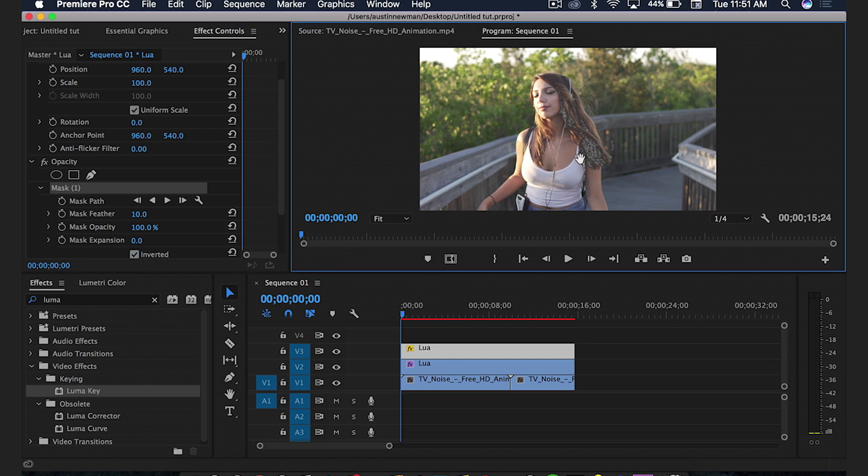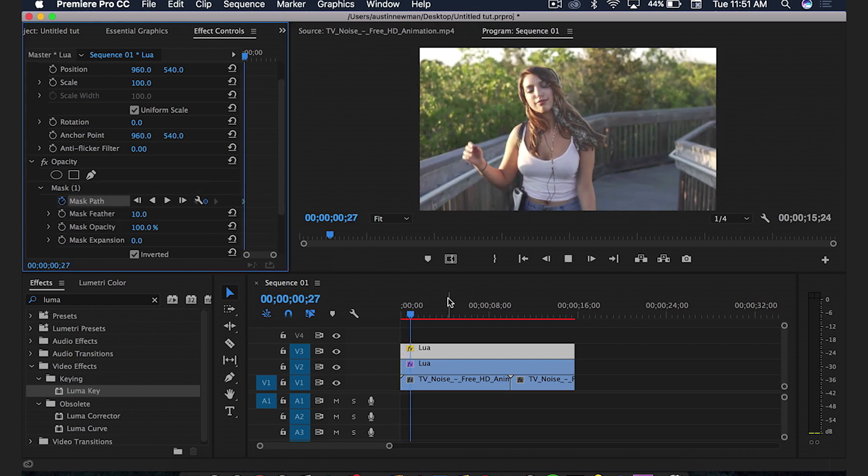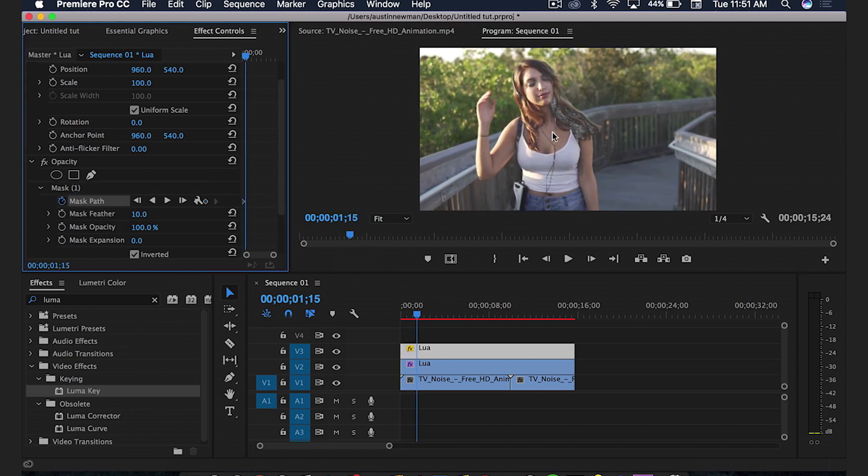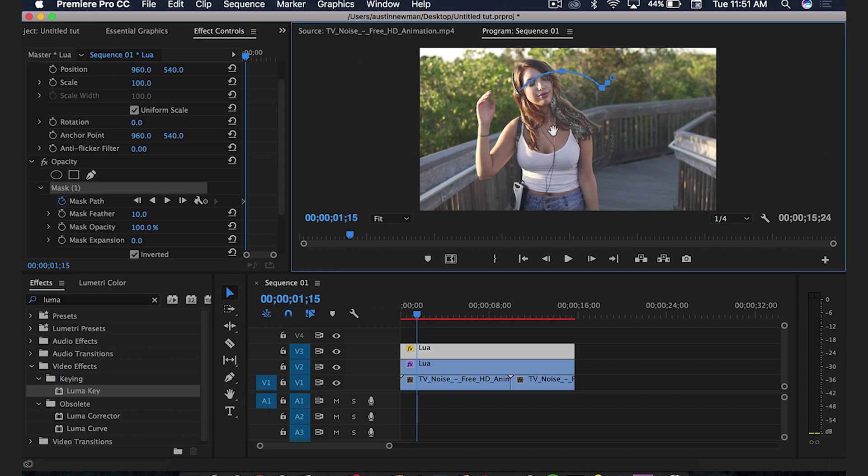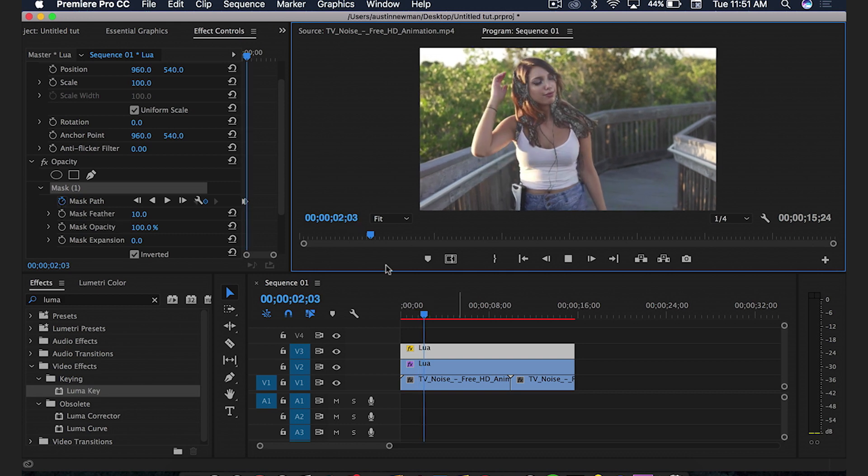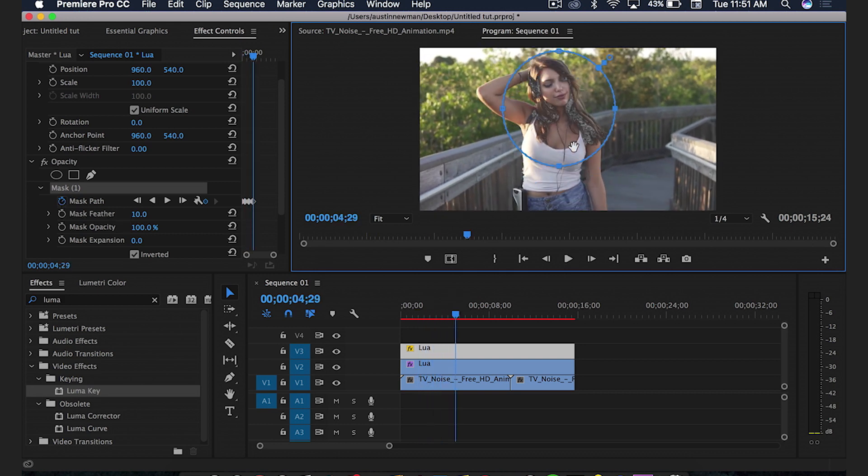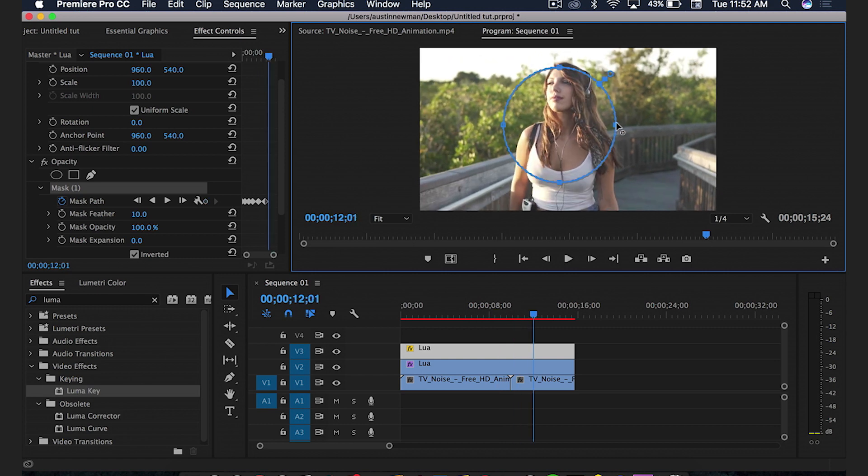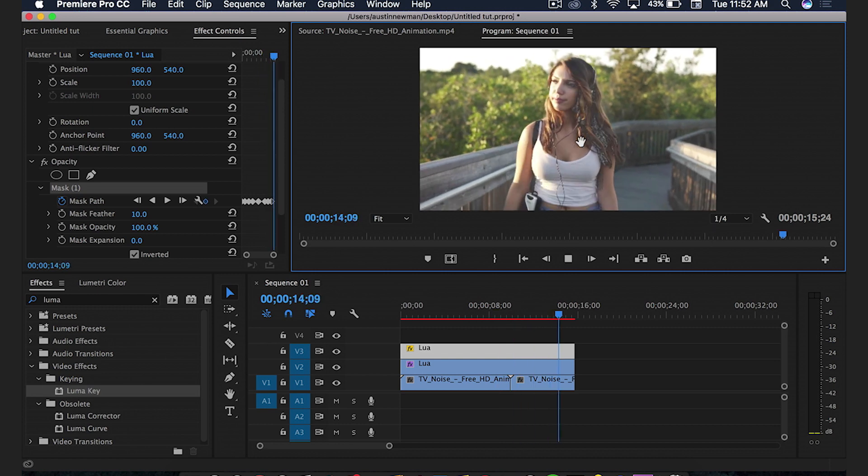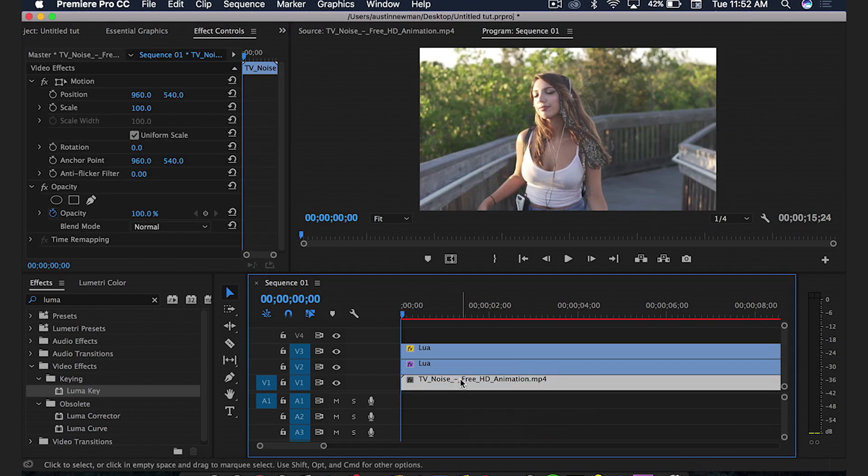Now what I would do is I would just simply hit the stopwatch here to start a keyframe. I would move along, and when I saw it was in areas that I didn't want, I'd go back to my mask and readjust it. And every time you would readjust it while you have this selected, it's going to go ahead and automatically keyframe each of those points. So I would just go through the entire clip and do that. For the tutorial sake, I'm going to speed this process up.